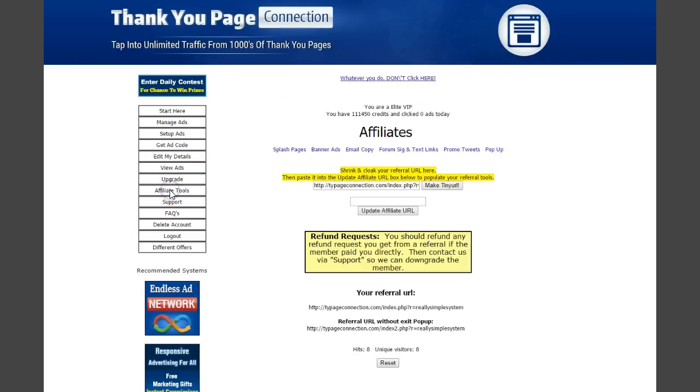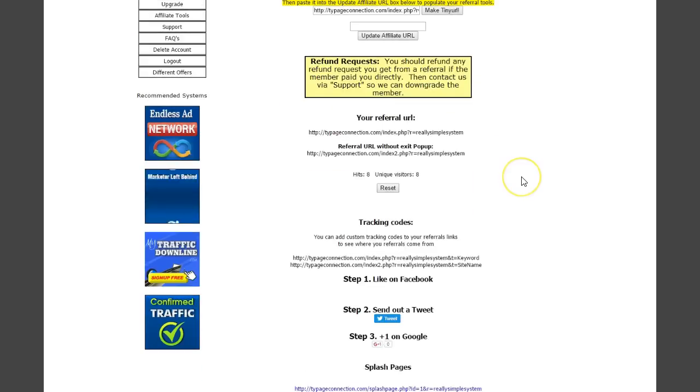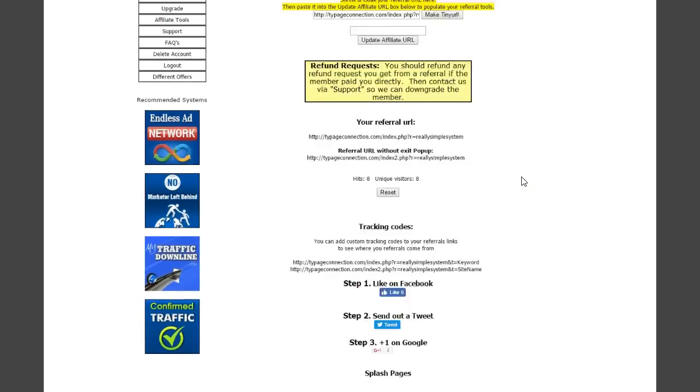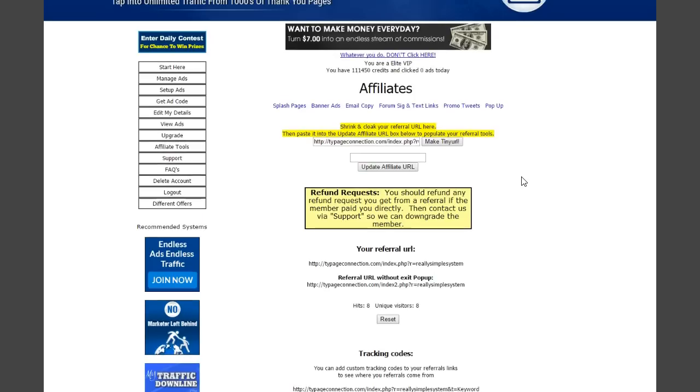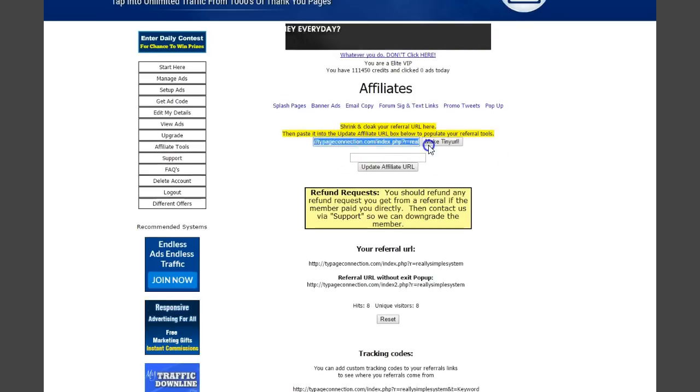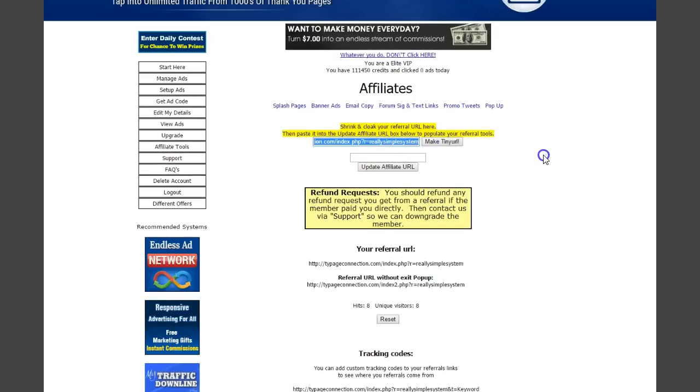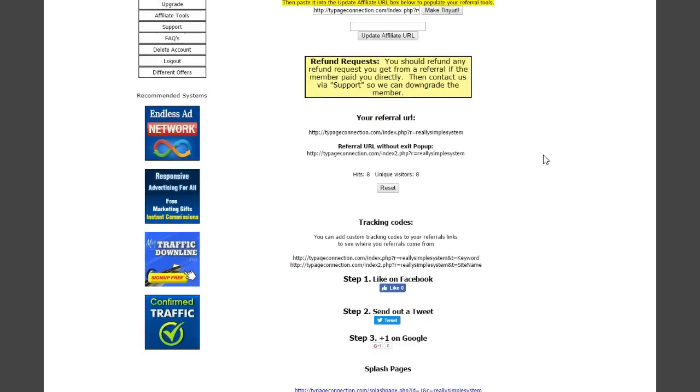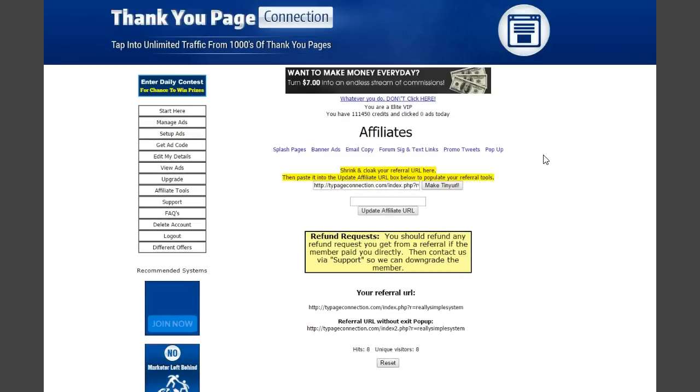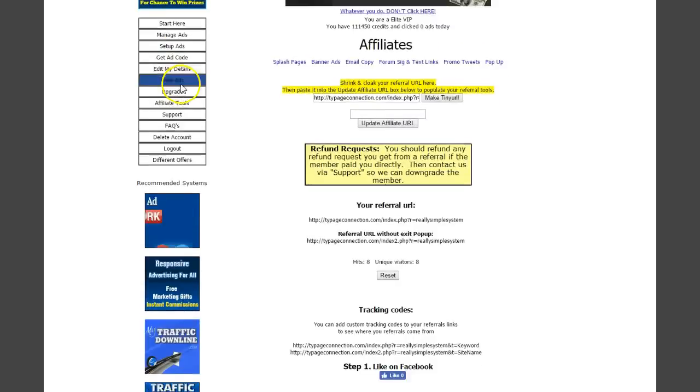Grab your affiliate link right here and paste it in the box below. The other thing you'll want to do is notice down below on this page a spot where you can put in just your username.